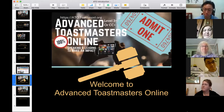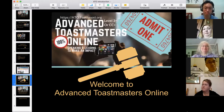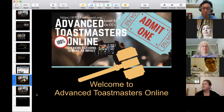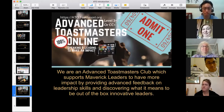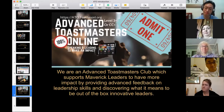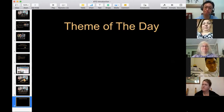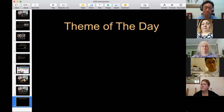This is Advanced Toastmasters Online. I'm now handing the meeting over to the Toastmaster of the Day, which is myself. Our club mission: we are an advanced Toastmaster club which supports maverick leaders to have more impact by providing advanced feedback on leadership skills and discovering what it means to be an out-of-the-box, innovative leader. Our theme of the day is risk-taking.